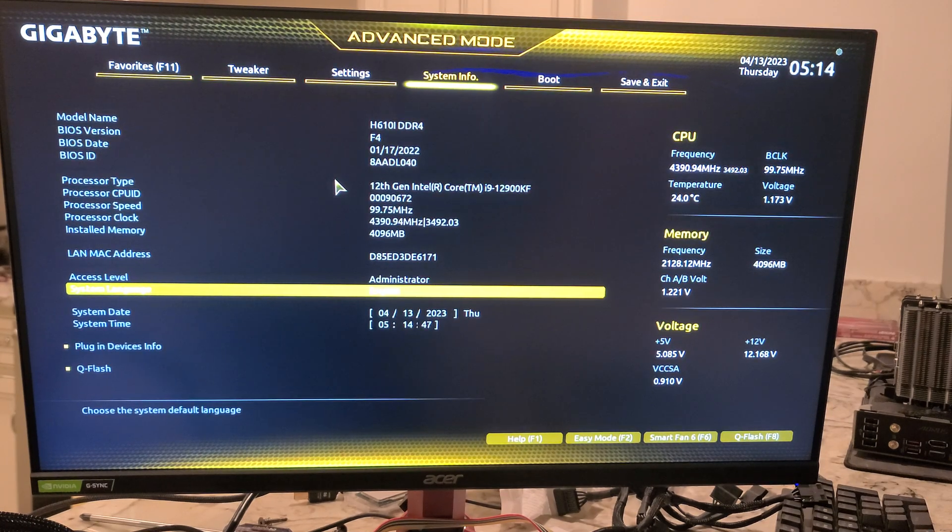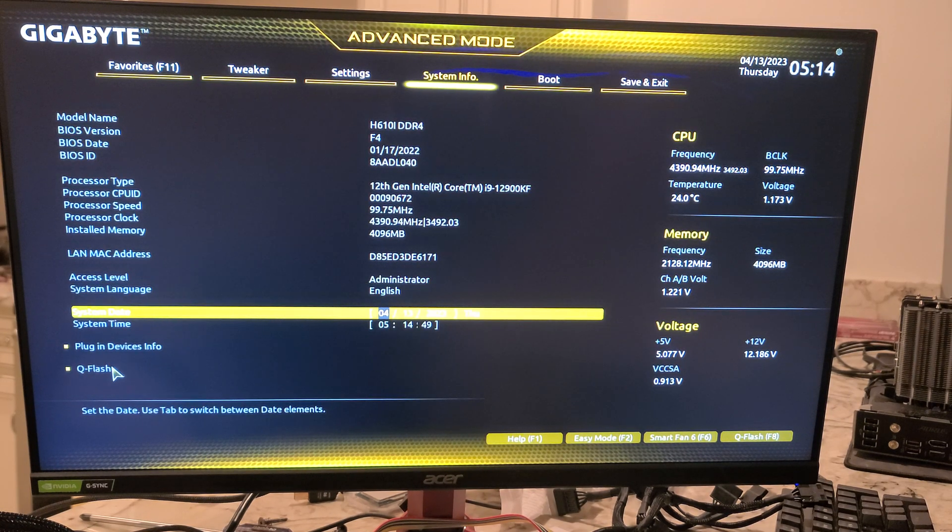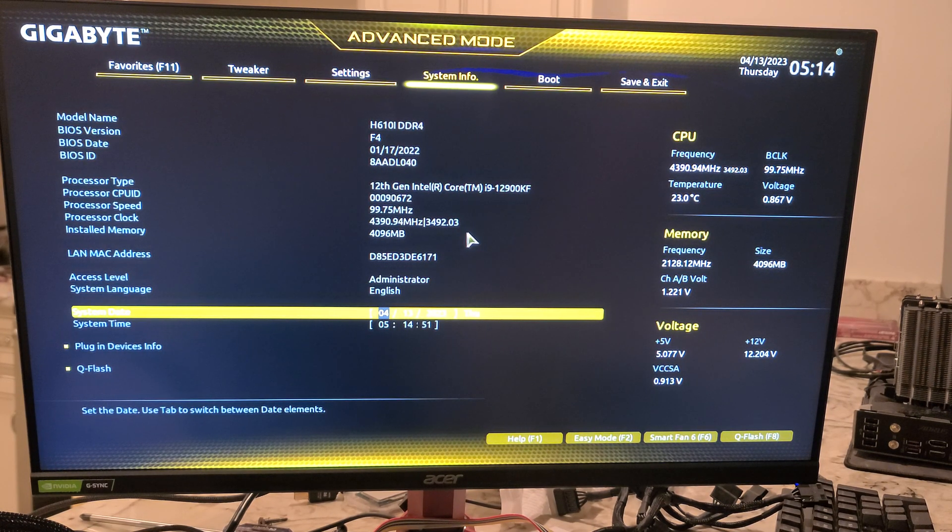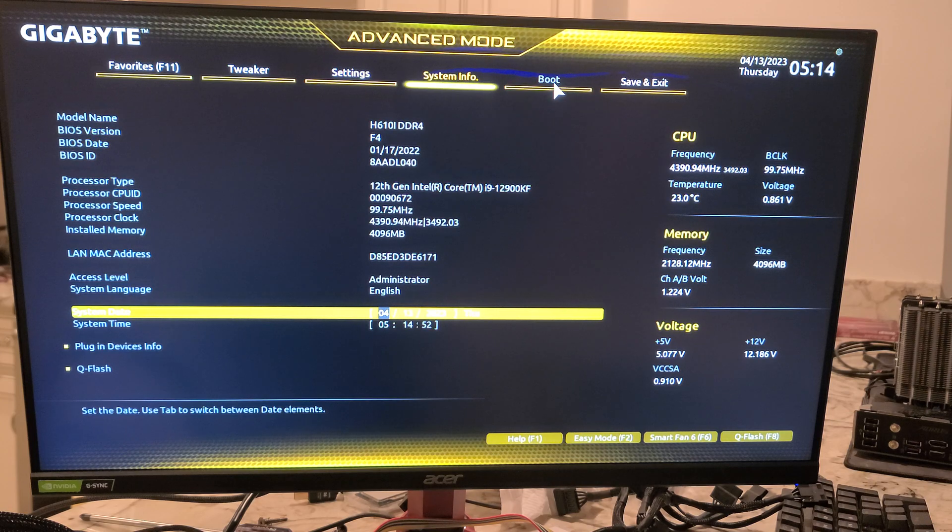System Info, another place to update your BIOS.